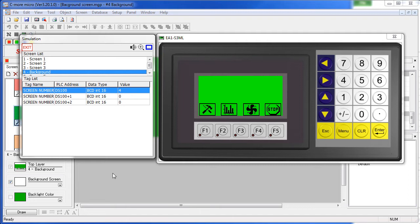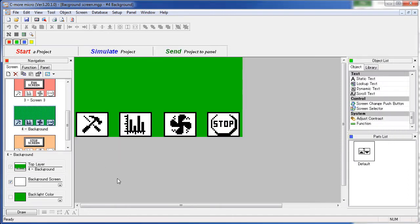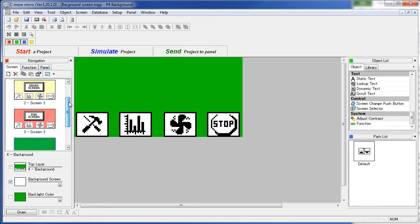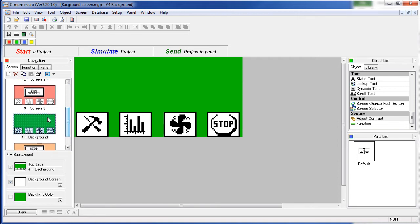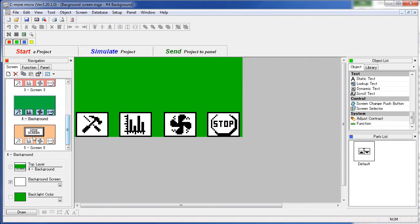Let's see how we set that up. First, create all your screens as you normally would. In this example we have several dummy screens. We have a screen 1, which is our tool screen, a graph screen, a fan screen, and a stop screen. These don't do anything, they just give us placeholders to jump to.